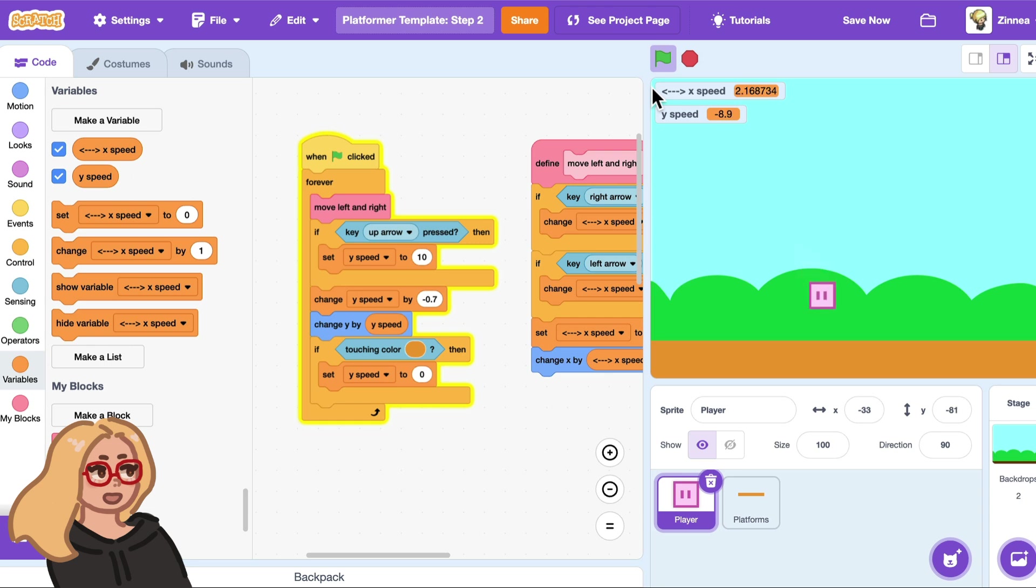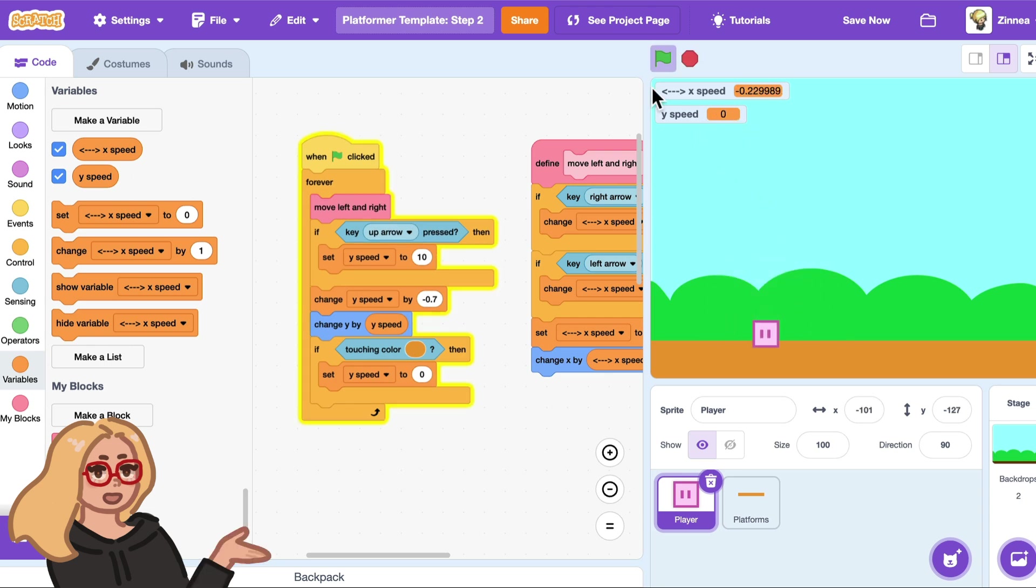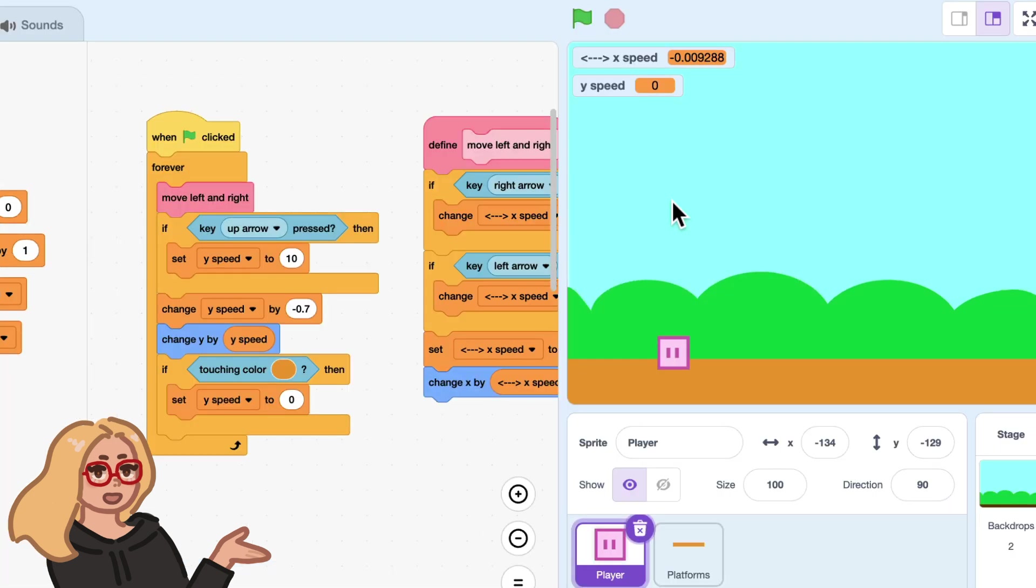So it's not exactly working. When I hit the ground my y speed does go to zero but I am going slightly into the ground. So why is that happening? Well when I was falling I may have gone into the ground a little bit before I got to this block and detected the ground.